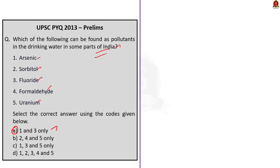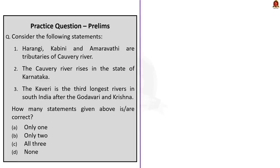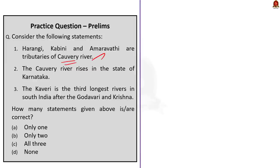Now, moving on to the second question. This question is based on our Mekedatu dam discussion. Three statements are given. We have to find how many of the statements given here are correct. Let us take out the first statement. Harangi, Kabini, and Amaravati are tributaries of Cauvery river. This statement is correct. Moving on to the second statement. The river Cauvery rises in the state of Karnataka. This is a very easy statement. We all know this is a correct answer.